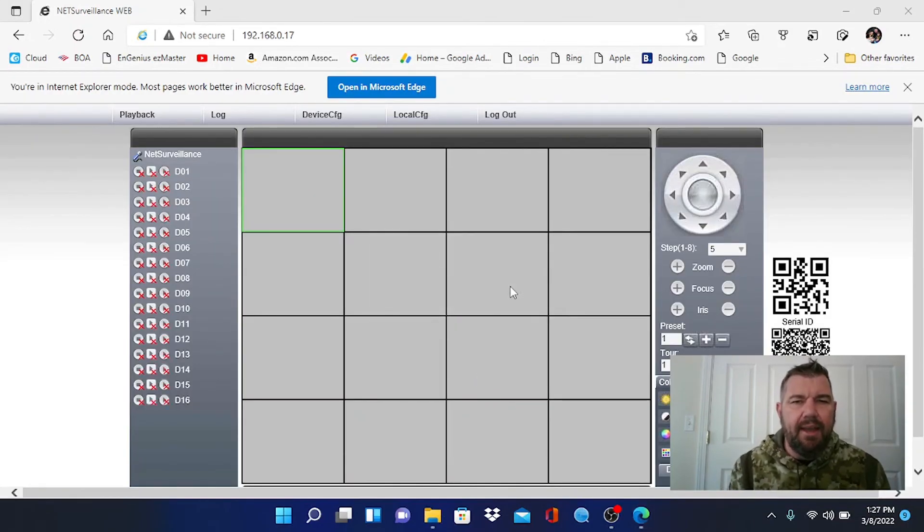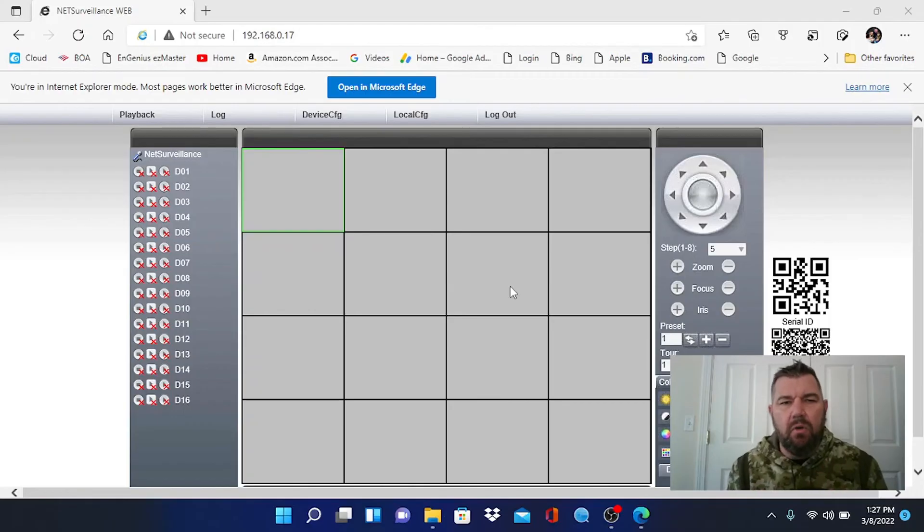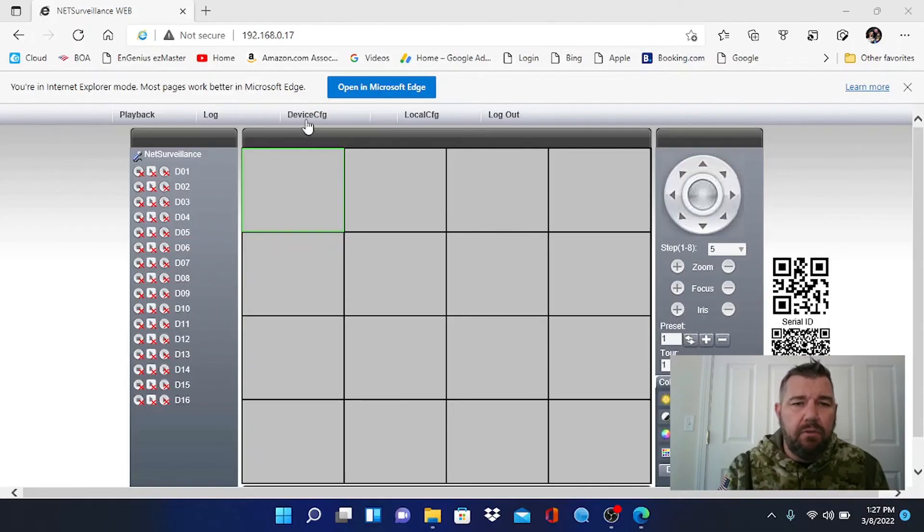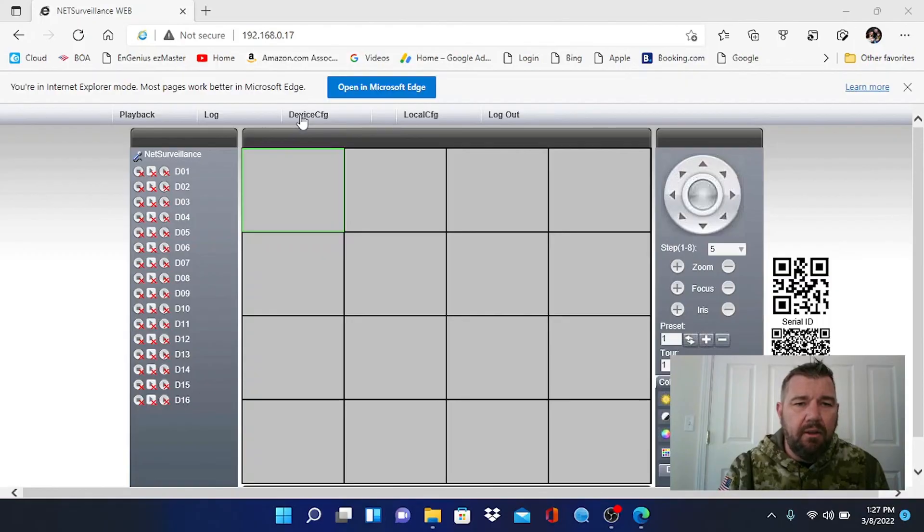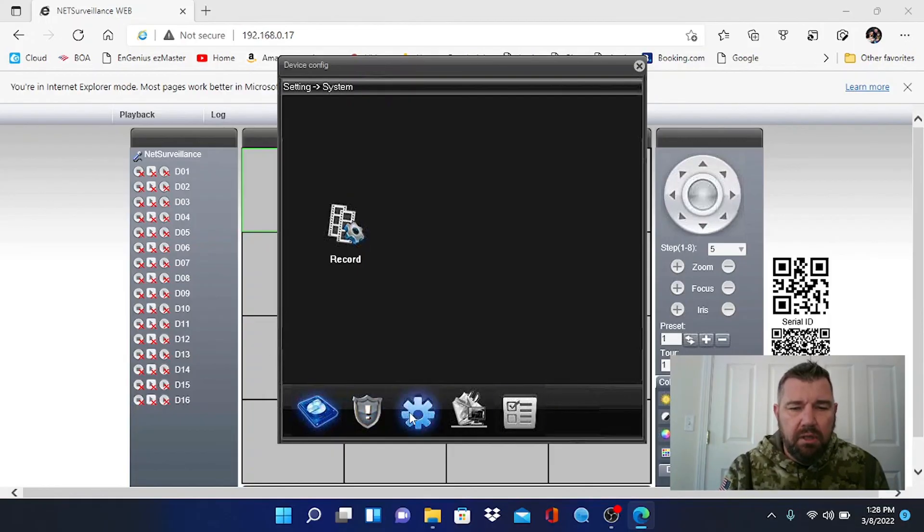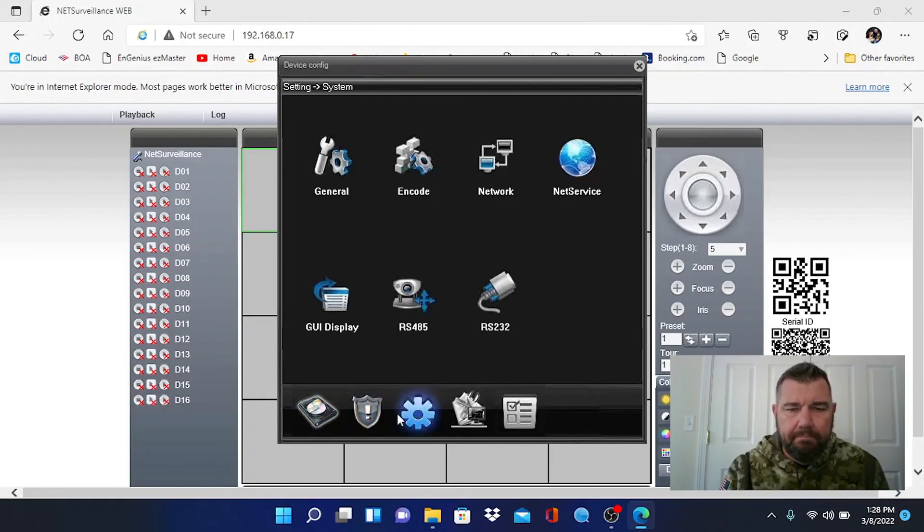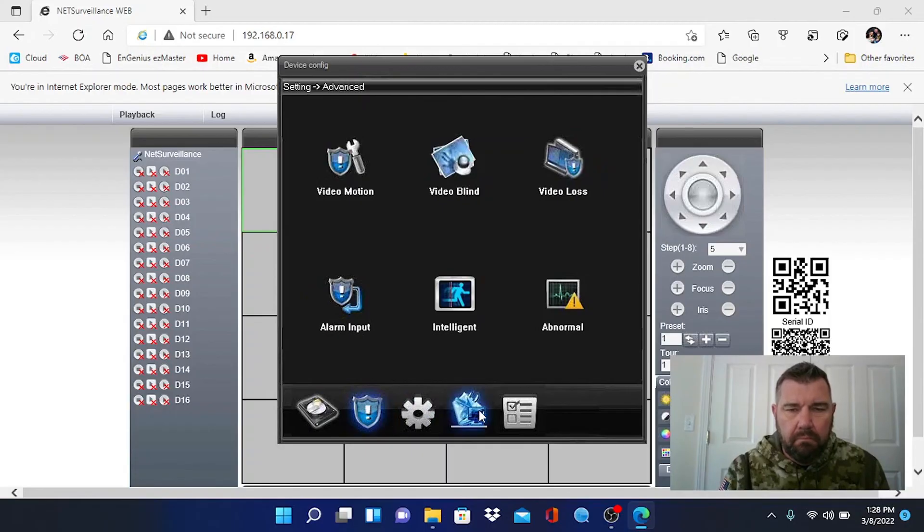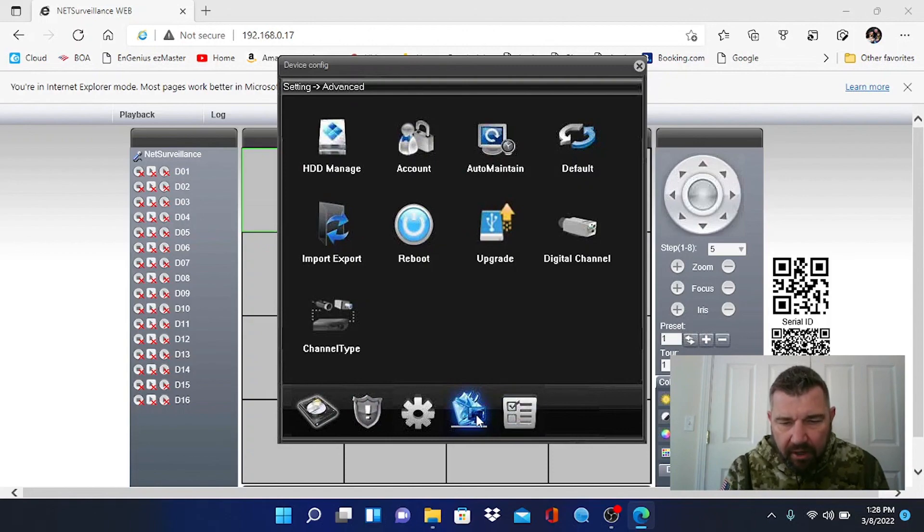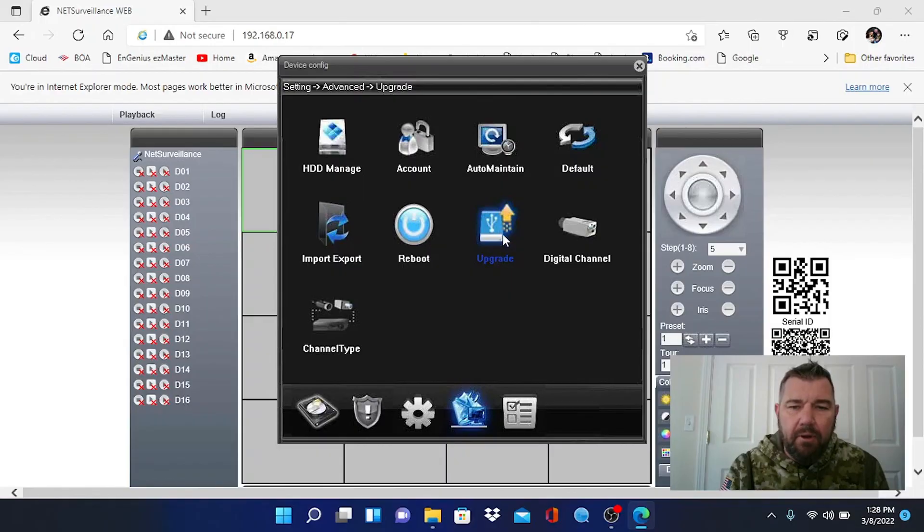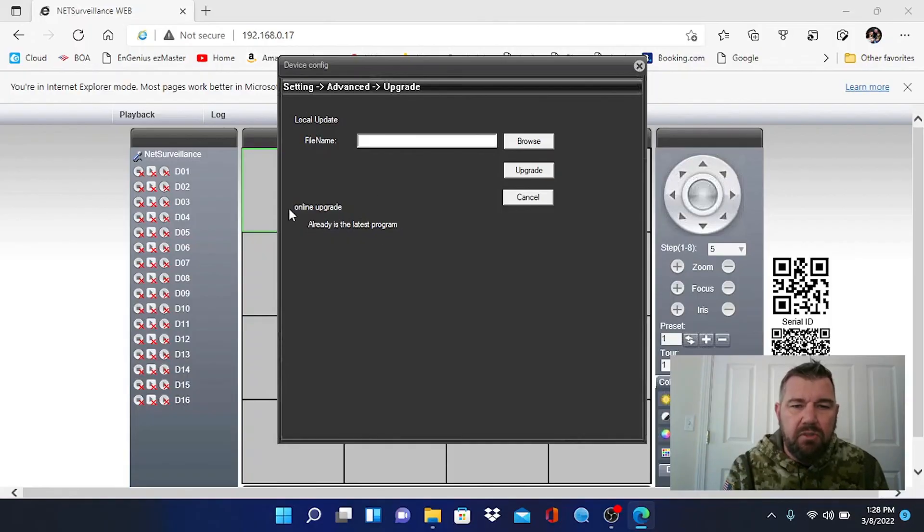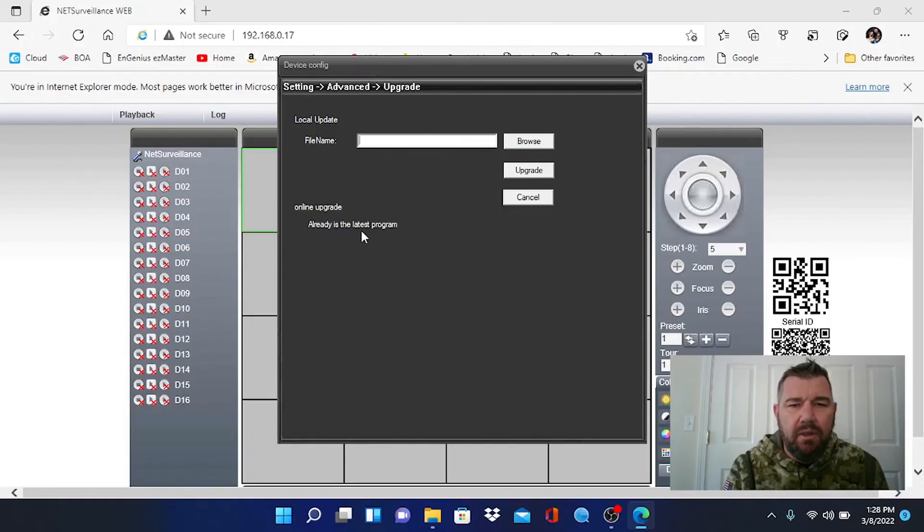Once you've done that with this XMEYE recorder, I would strongly suggest a firmware upgrade. These can be done automatically. If you go into the device config button right here and click that. Down here is your menu options. Right here, I guess it's the fourth icon. It looks like a PC with a wrench in the background. If you hit upgrade, this icon right here, it will tell you if there is an online upgrade available. This unit has the latest program already. But if it did not, it would tell you there is one available and it would give you the option to upgrade. So I would suggest you do that.